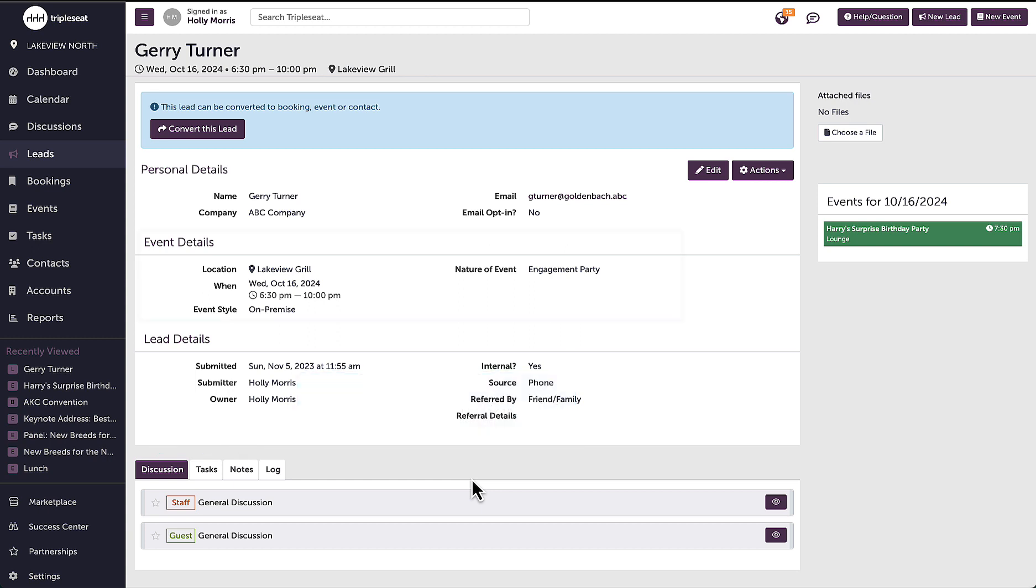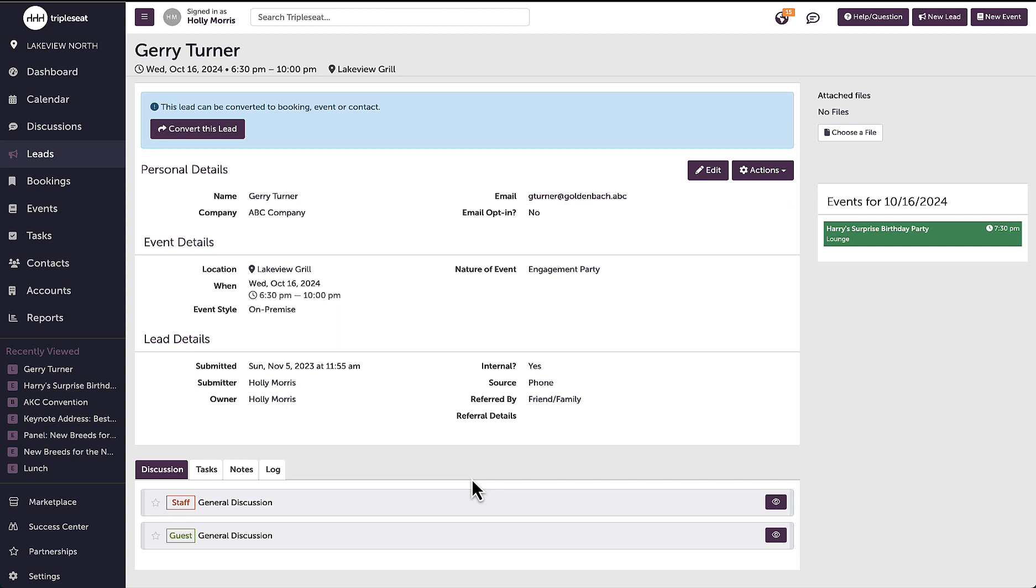I can see here this guest is looking to book an event for October 16th. Over on the right, I can see any events that have been added to the calendar for the same date, what time they are at, and I can tell by their color what status they are in. So for example, on this date I have another event in the lounge area at 7:30 pm, and I know it's a definite event by its green color.